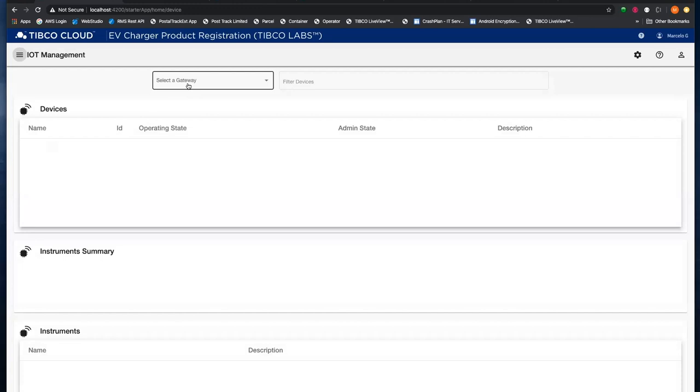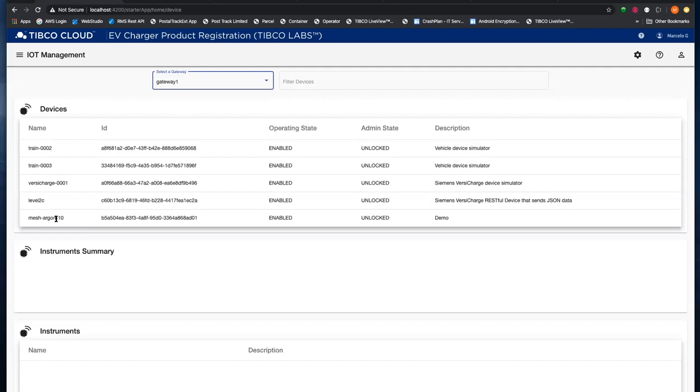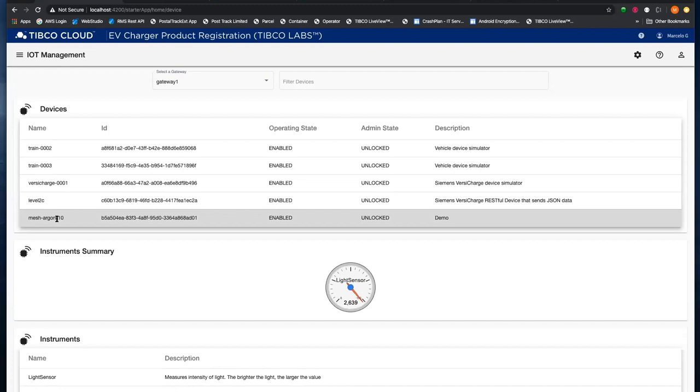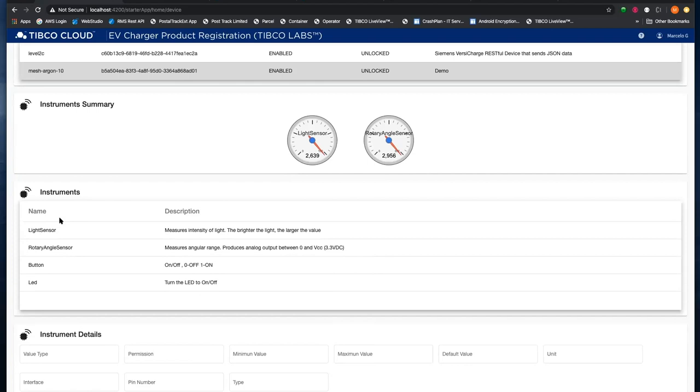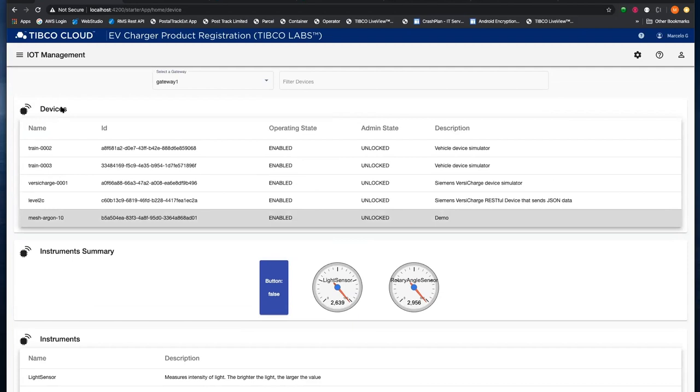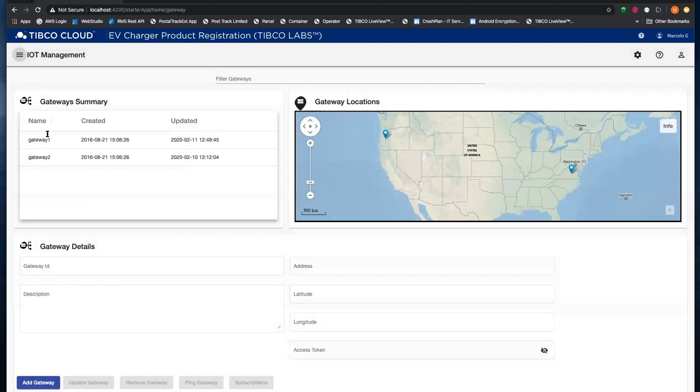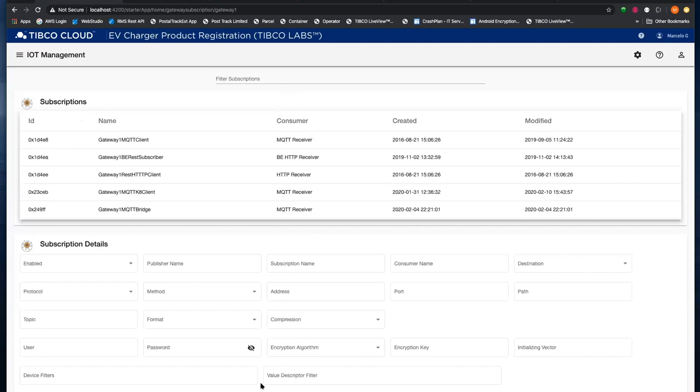But right now, that device is actually transmitting data, and you guys can see it right away. The data is coming from the device. Actually, I can add more subscribers to the device and receive data. So you do that from here, going to the gateway and going to the subscription tab. In this tab, you will be able to select where you want the data to be sent. So right now, I have a default subscriber, but I can subscribe to other applications.